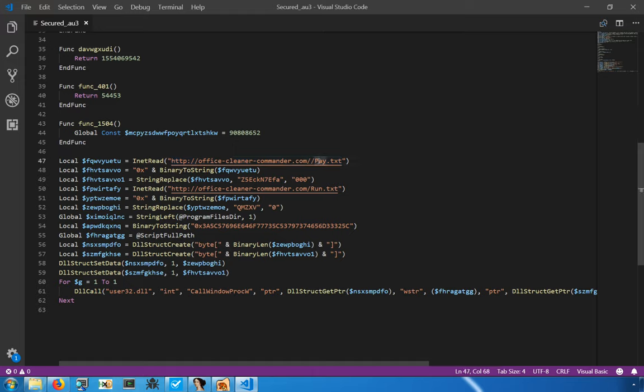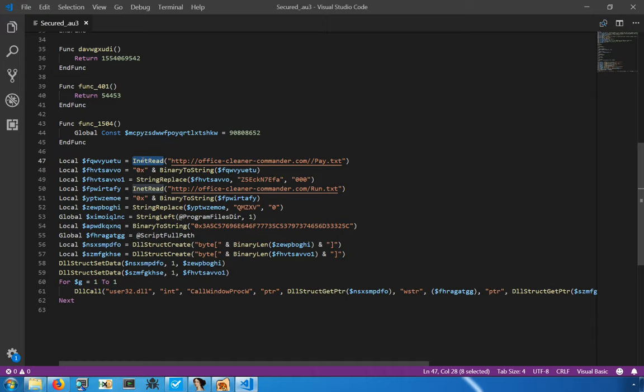you can see that now, to request to a couple of supposed text documents. Although, we already know that likely these were executables. It uses the inet read function in order to read that content. Then it converts that to a string, prefixing it with a 0x, so it's making it a hex string.